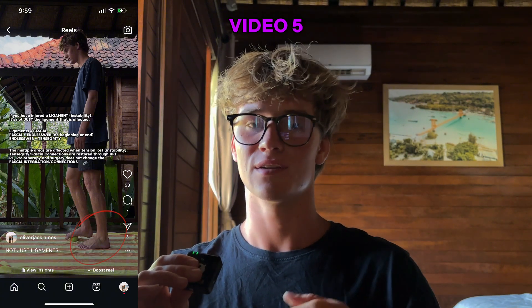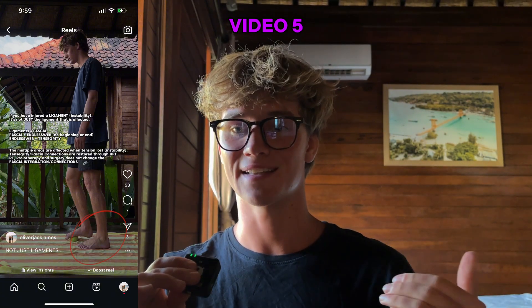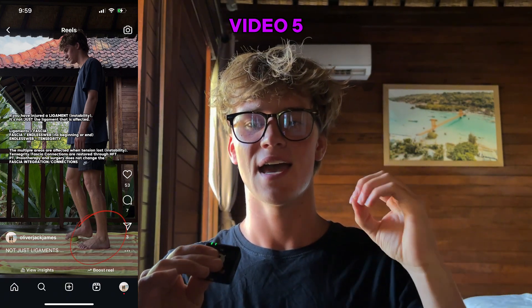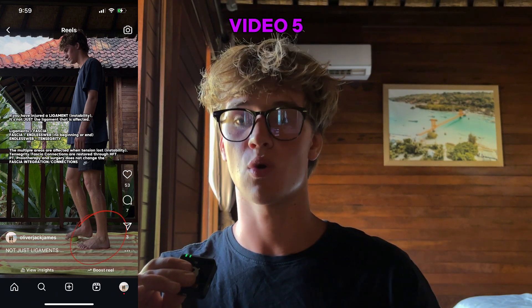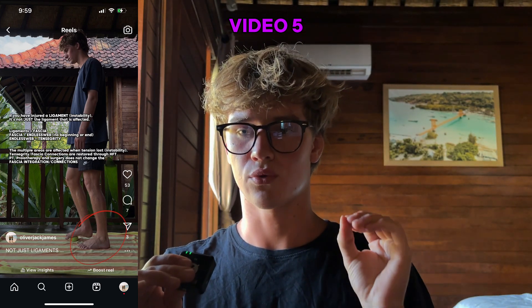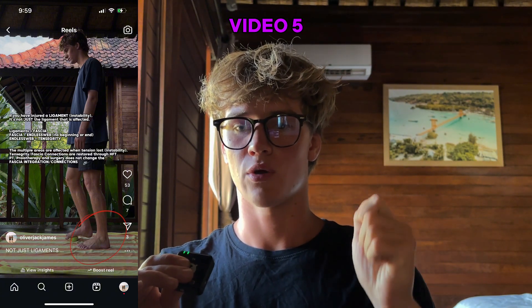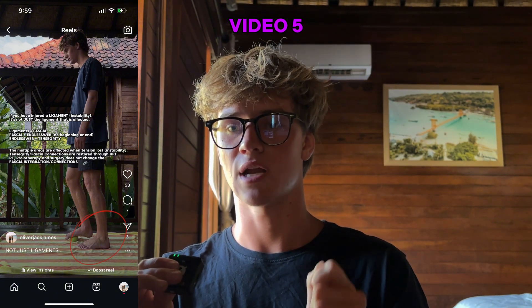If you've injured a ligament causing instability, it's not just the ligament that is affected. Ligaments equal fascia. Fascia equals an endless web with no beginning or end. That endless web equals tensegrity. Multiple areas are affected when tension is lost, causing instability. Tensegrity and fascia connections are restored through HFT, hyperarch fascia training. Physical therapy, prolotherapy, and surgery do not change the fascia integration and connections.